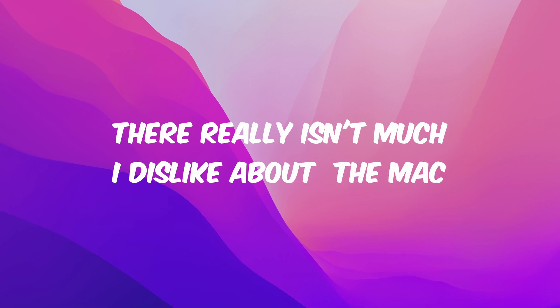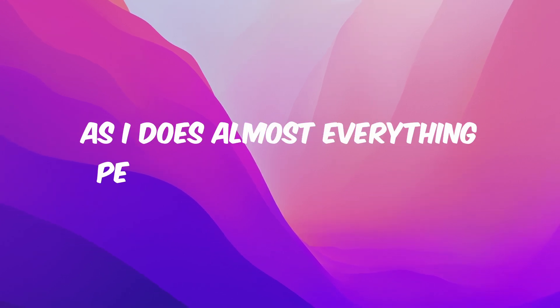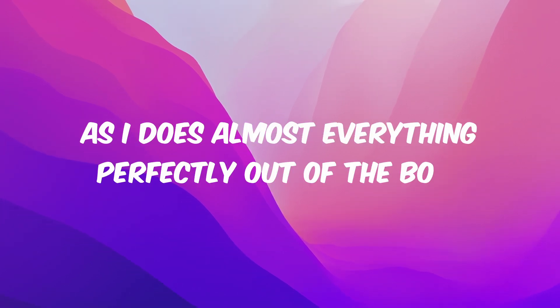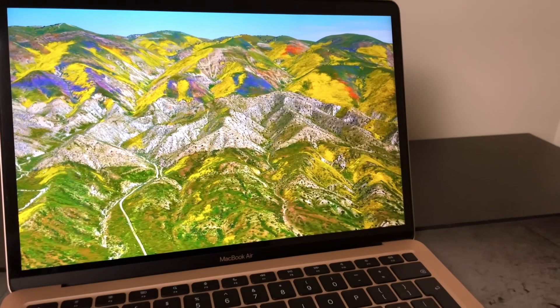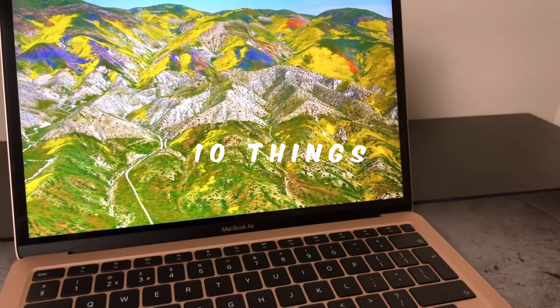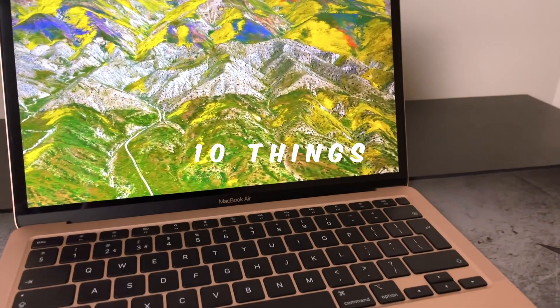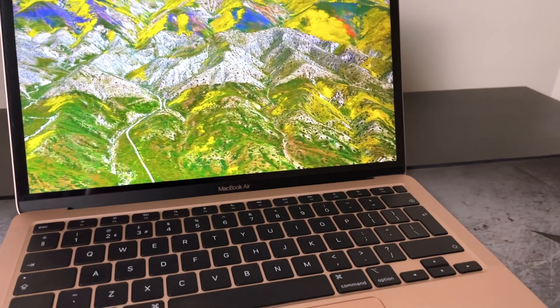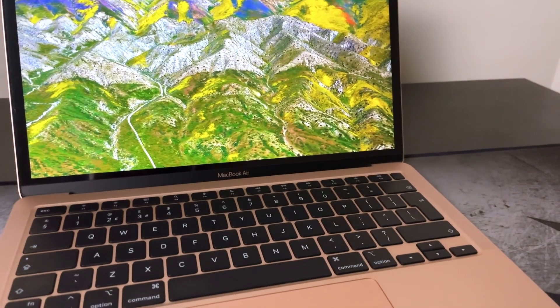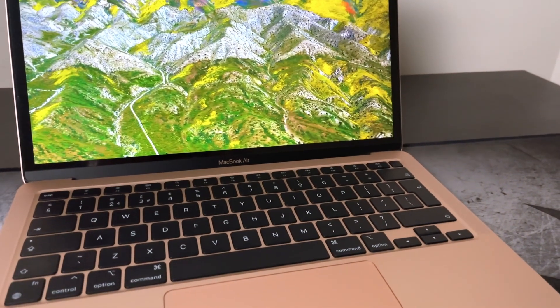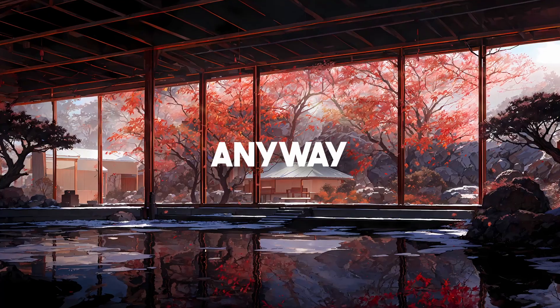Honestly, there really isn't much I dislike about the Mac, as it does almost everything perfectly out of the box. Initially, I attempted to compile a list of 10 things I didn't like about macOS, but I found it difficult because it's such a well-rounded operating system.